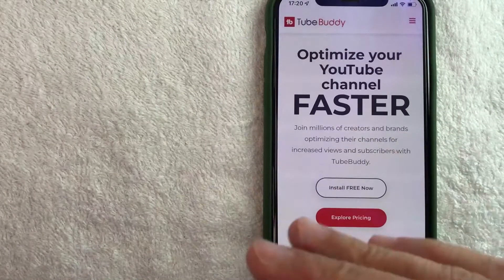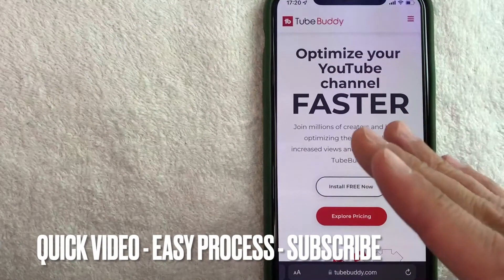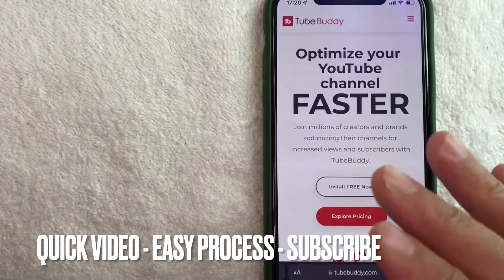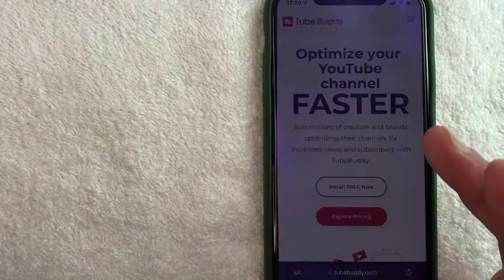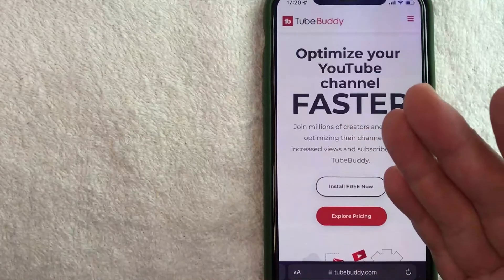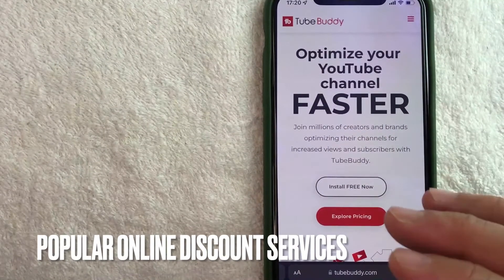First off guys, it's going to be a really quick video. There's not too many steps involved, so be sure to stick around to the end of the video. But why would you want to get your TubeBuddy affiliate code? That's pretty easy.